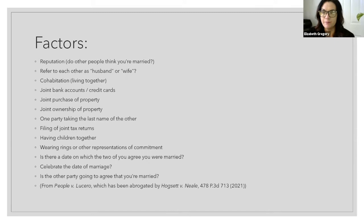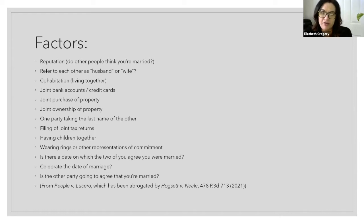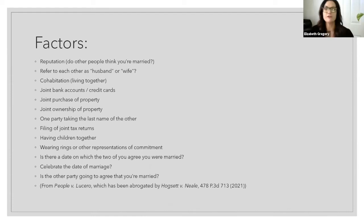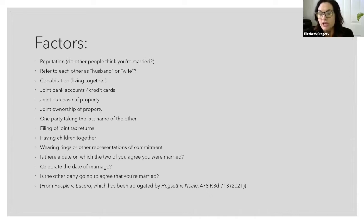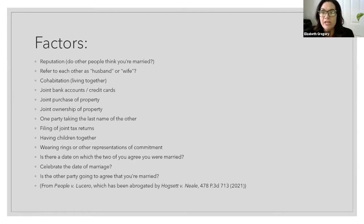How do we determine the intent to enter a marital relationship? The court is going to look at a bunch of different factors to determine this. None of these factors are dispositive, meaning not a single one of them will make or break your case. The existence or lack of any one factor is not going to make a significantly huge impact overall. The court is going to take the totality of the circumstances into consideration when determining whether or not the parties entered into a common law marriage.